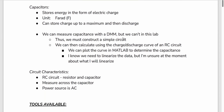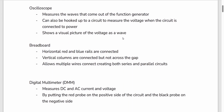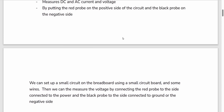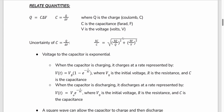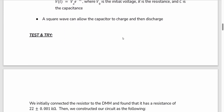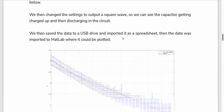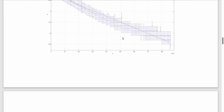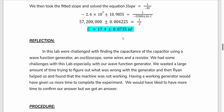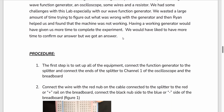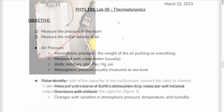In the second experiment lab, we were tasked with measuring the capacitance of a capacitor by using an RC circuit, an oscilloscope, and a function generator. We outputted a square wave to charge up the capacitor, collected and imported the data into MATLAB, and used the slope of the graph to calculate the capacitance of the capacitor.